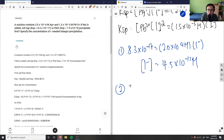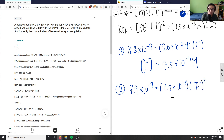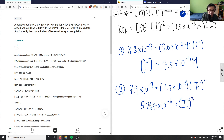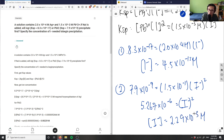For reaction two, Ksp of lead iodide: 7.9×10⁻⁹ = (1.5×10⁻³)[I⁻]². Dividing both sides by 1.5×10⁻³ gives 5.27×10⁻⁶ = [I⁻]². Taking the square root of both sides gives [I⁻] = 2.29×10⁻³ M.